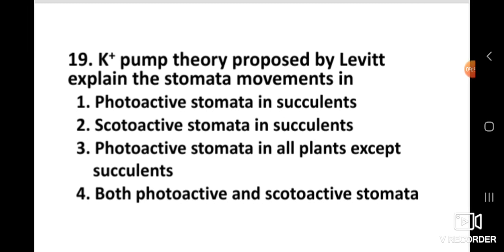Question number nineteen: K+ pump theory proposed by Levitt explains stomata movements in photoactive stomata in all plants except succulents.